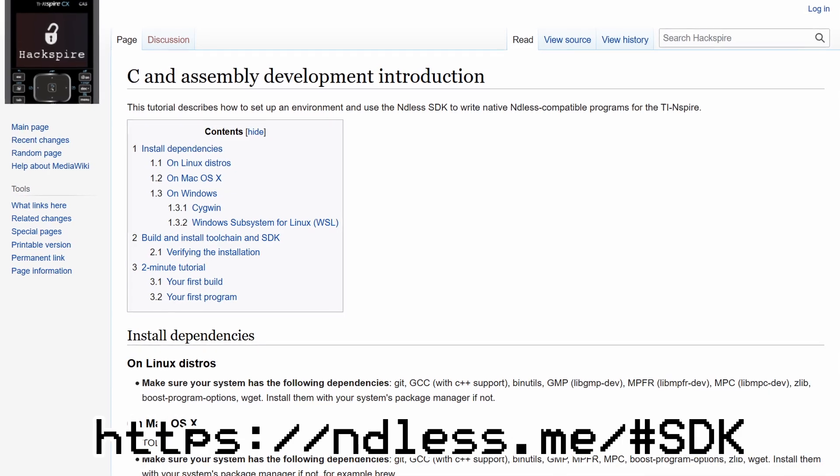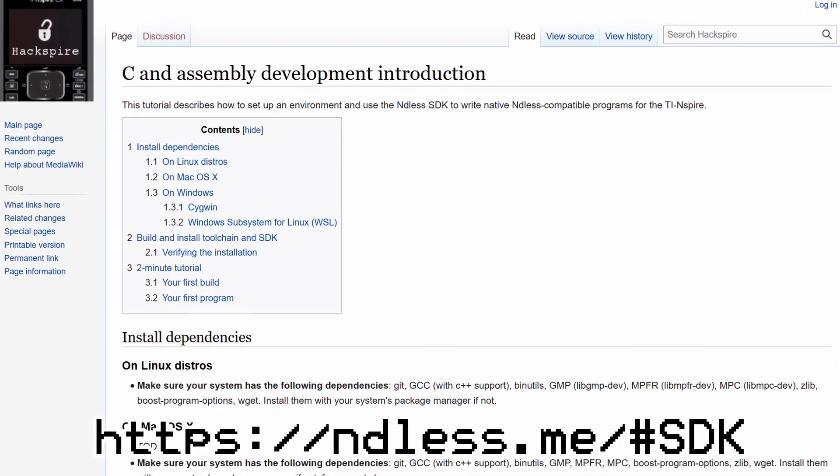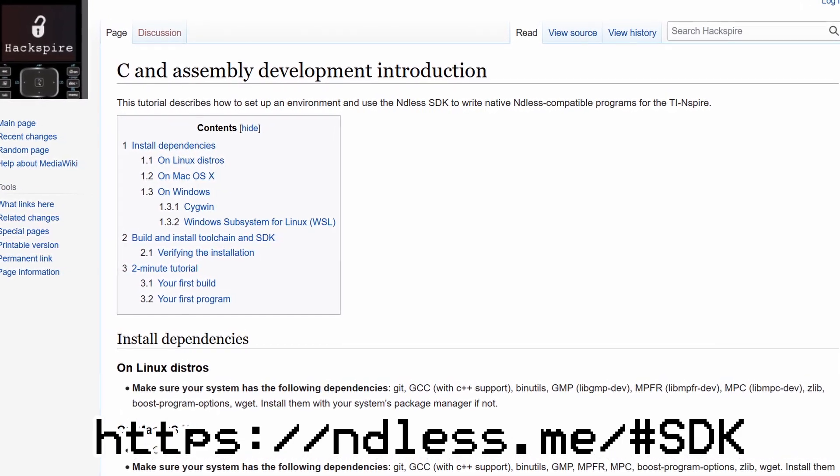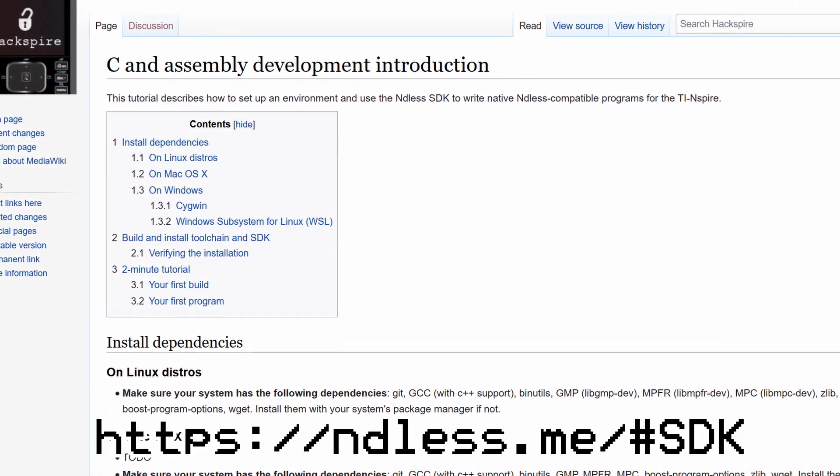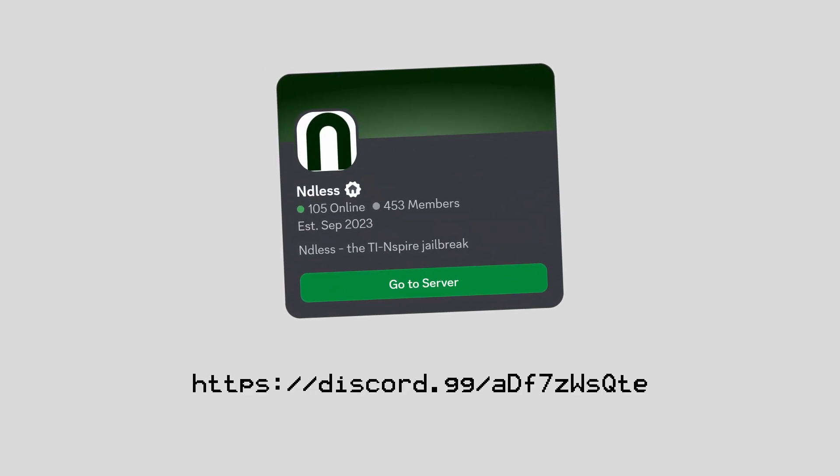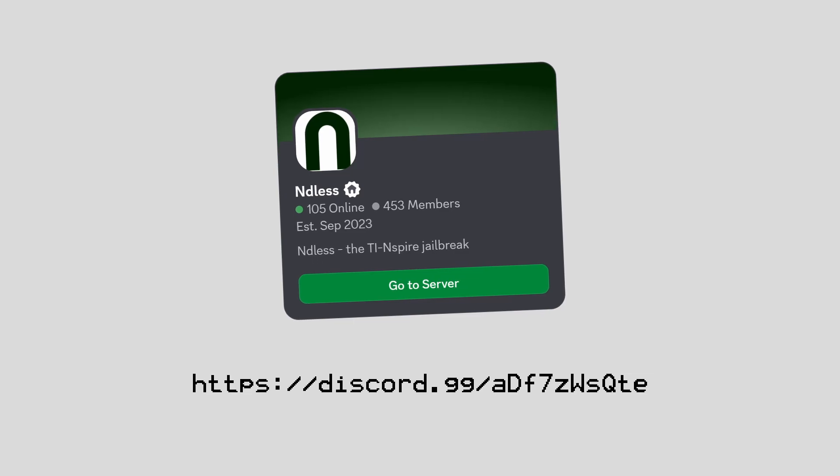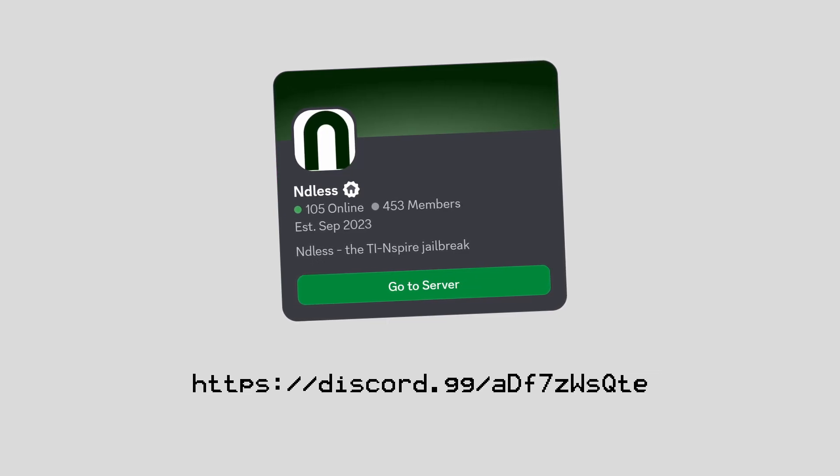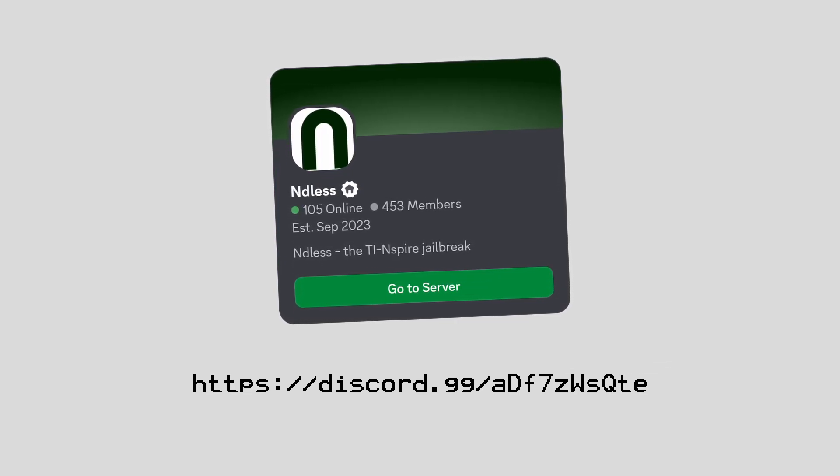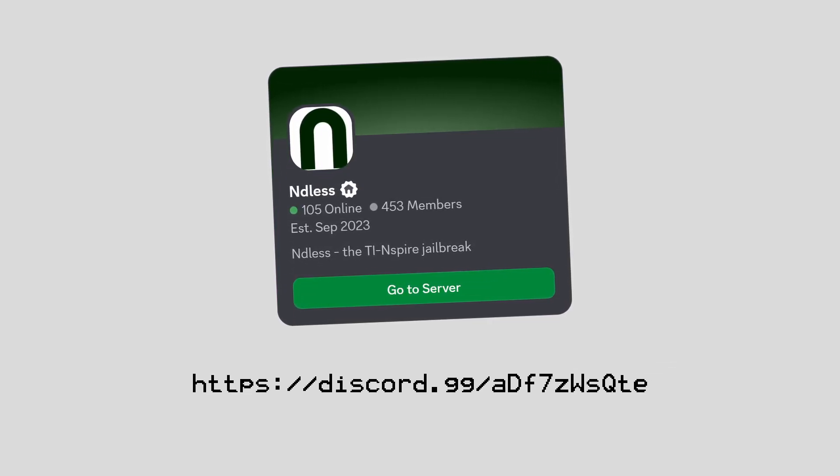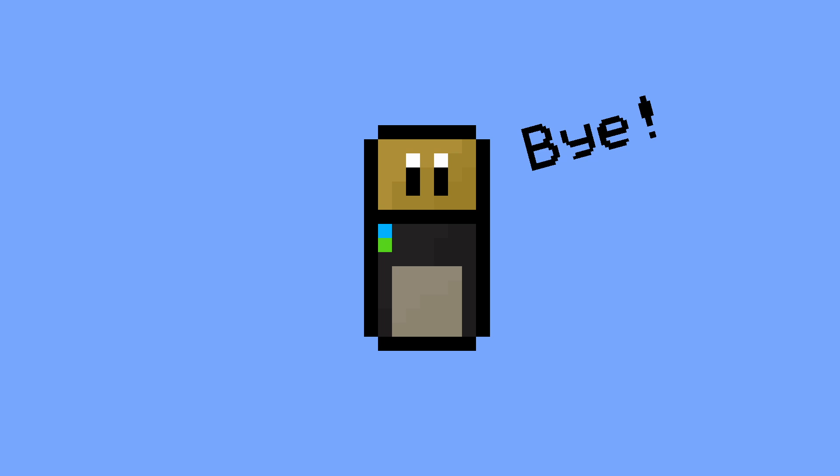If you're interested in making your own software for the TI Inspire, go check out the Endless SDK. And if you run into any issues or bugs while using Endless, you can provide feedback and get support in the Endless Discord server. That's it! Thanks again for watching, and as always, this has been Tiny Hacker, and I'll see you in the next video.